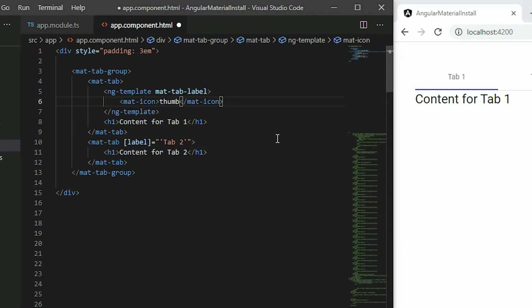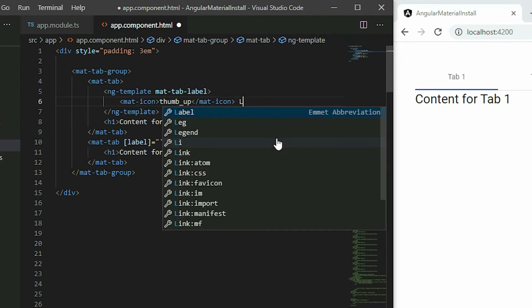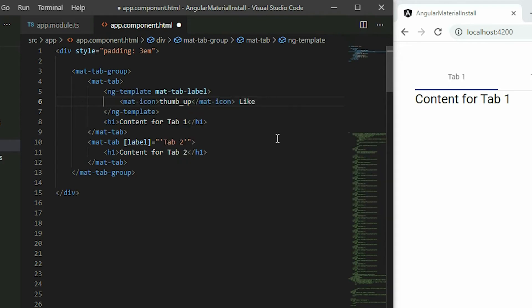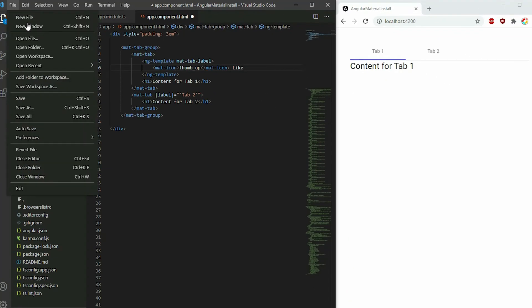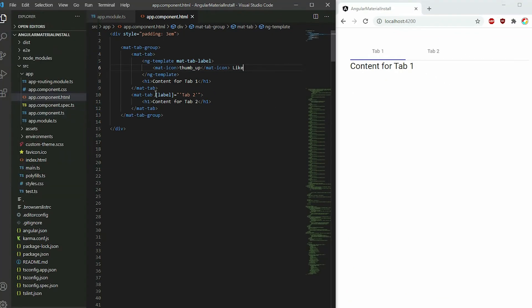If you're unsure how to use the mat-icon element to create the icon, watch the video on the Angular Material button component. I'll post a link to that in the video description. It'll show you how to add and use Angular Material icons.